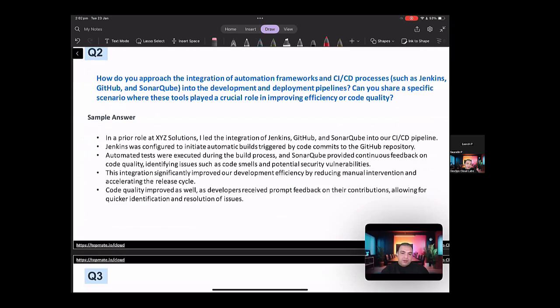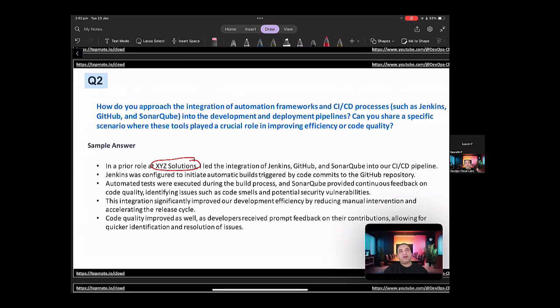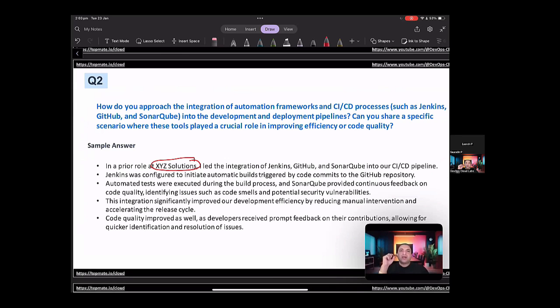So how would you go about answering this is that in a prior role at XYZ solution, you have to name whatever company that you worked for. So it's very important to name a past experience whenever you are answering these questions, because then the interviewer knows that you have some experience in working towards these type of problems.